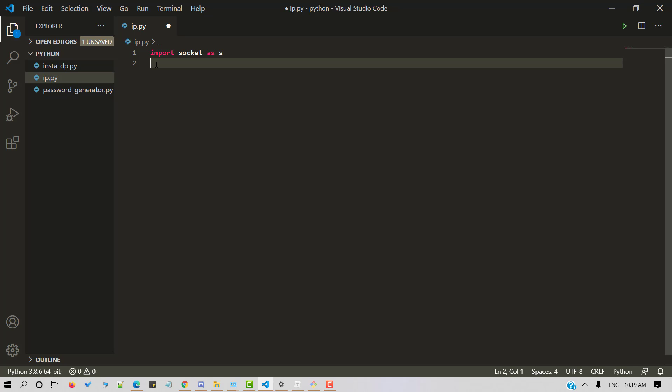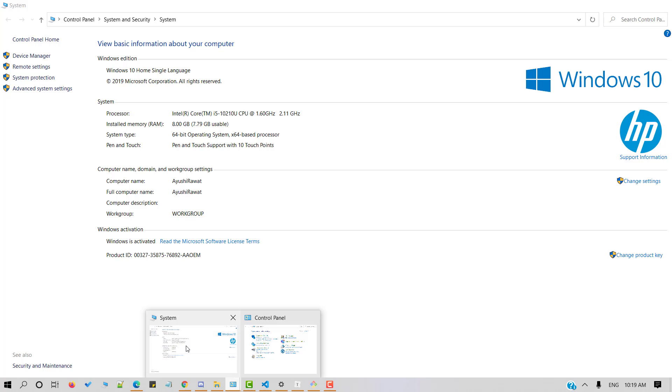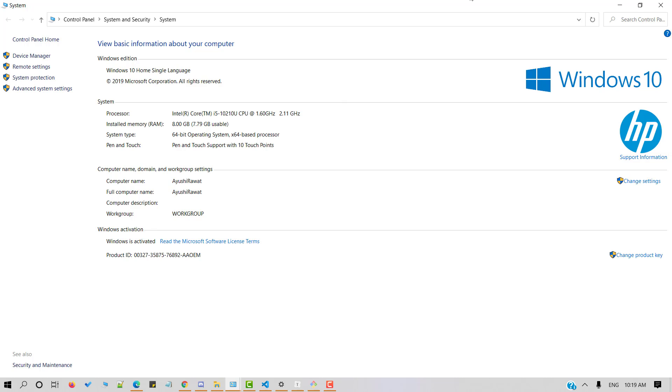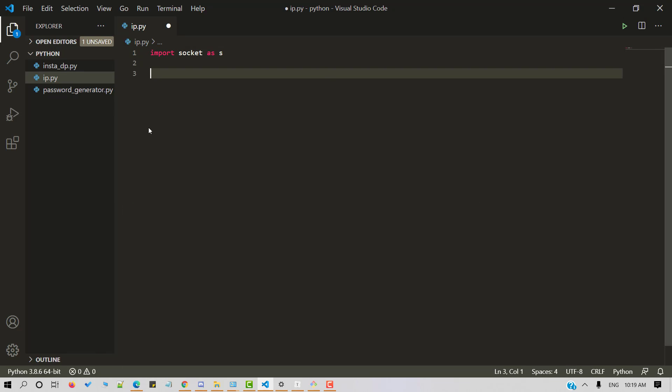Now that we have imported the package in our Python script, let's start by fetching a host name. Let's manually confirm it first. So the host name of my computer is Ayushi Rawat. Now let's fetch it through Python script.